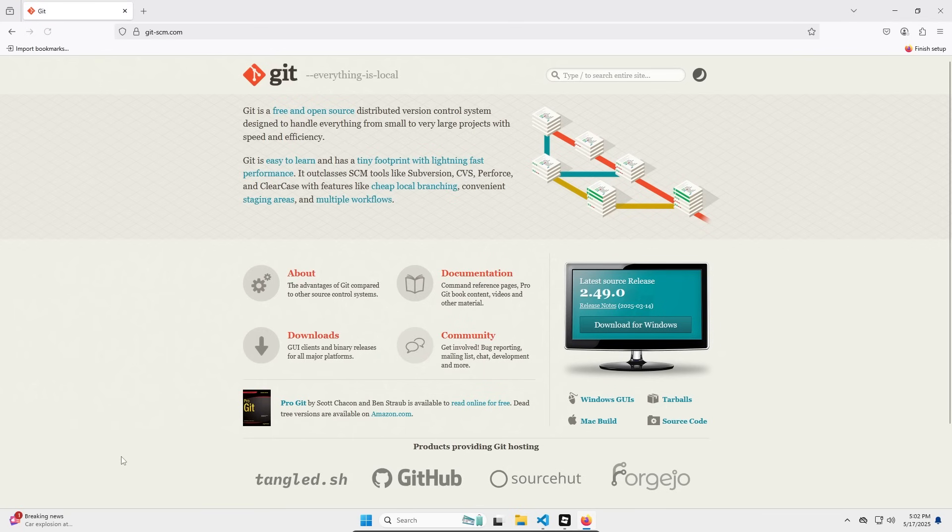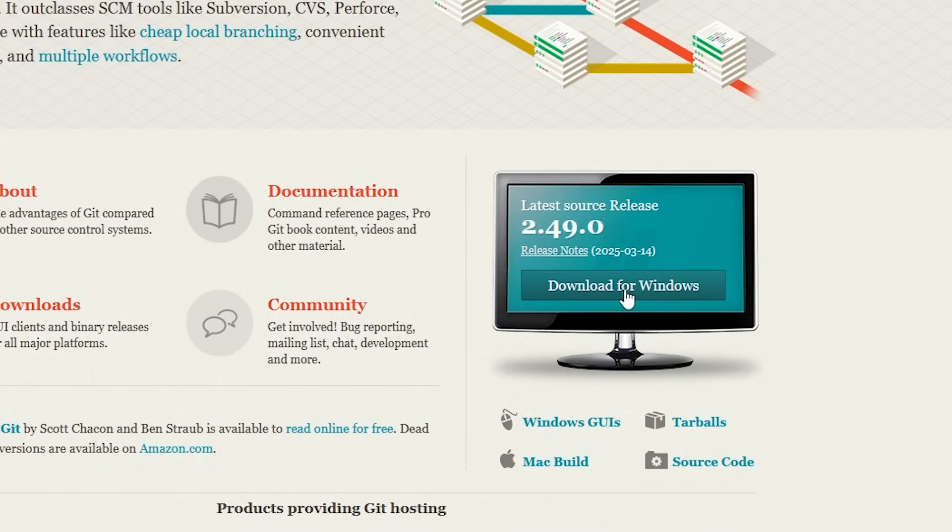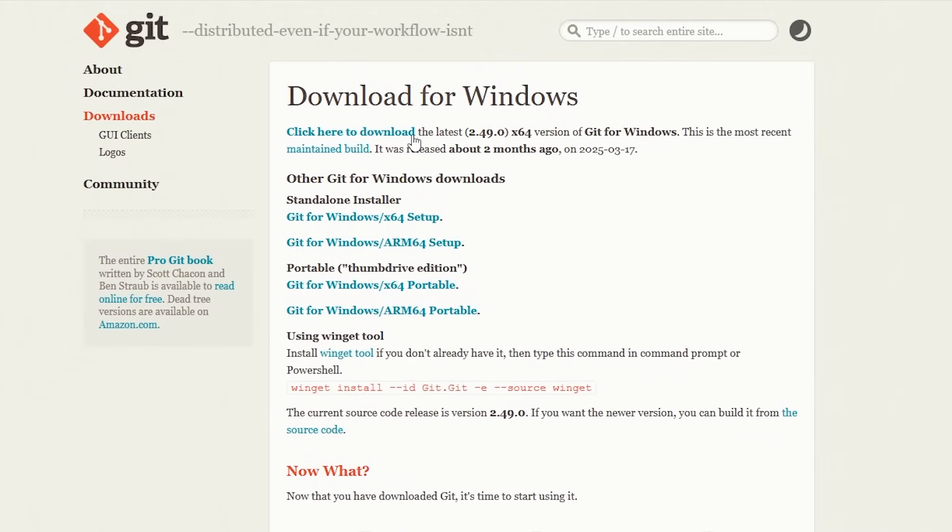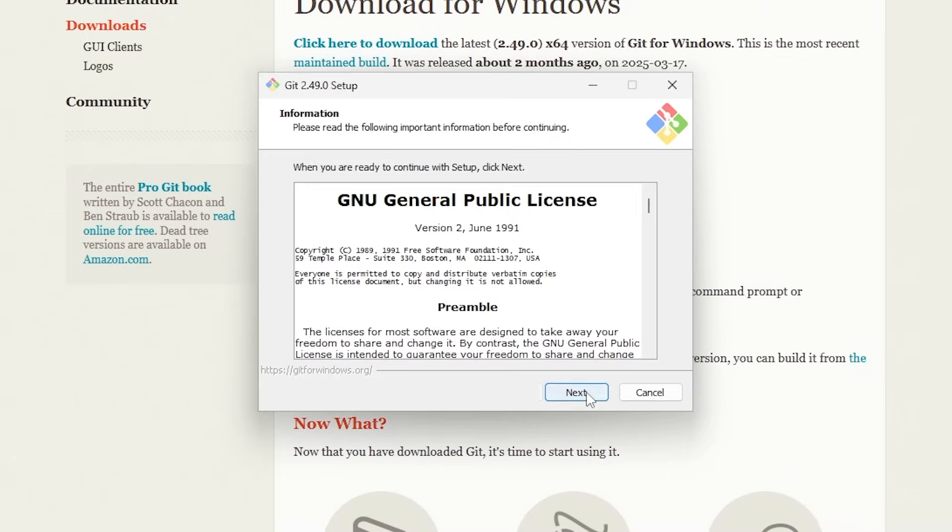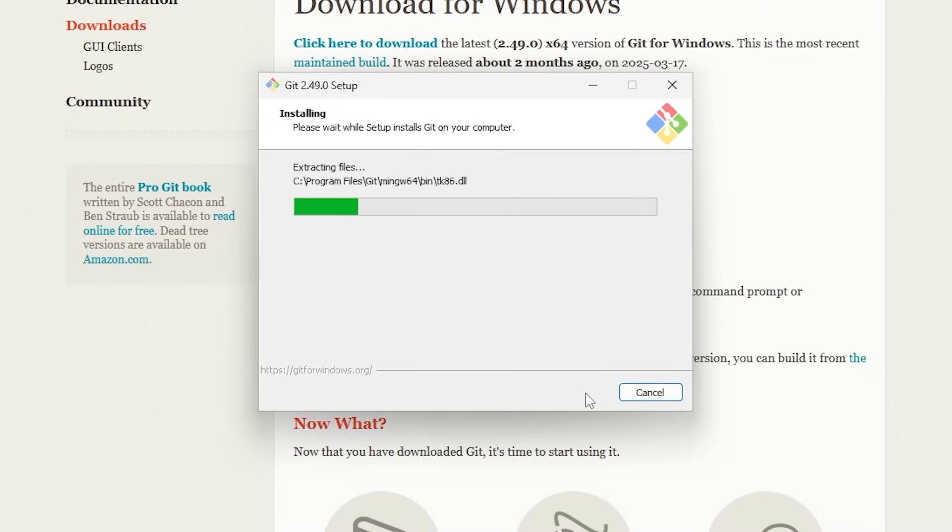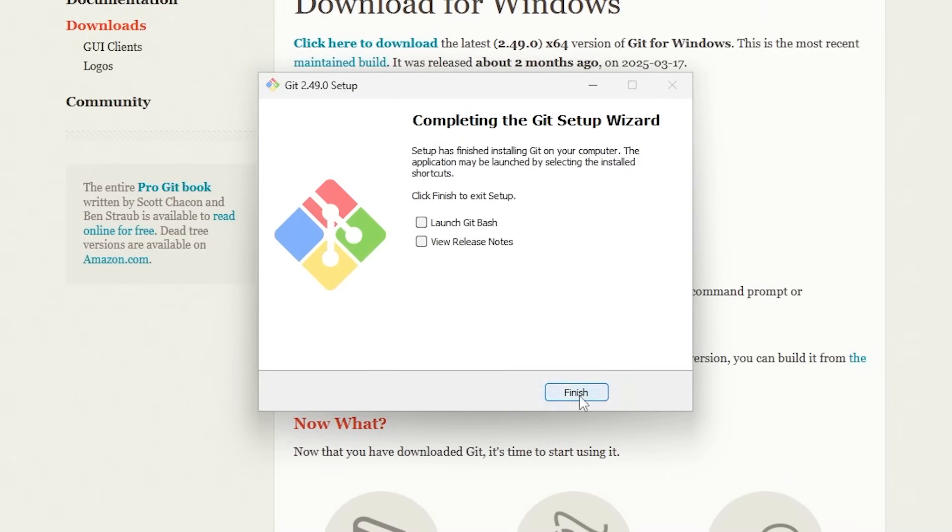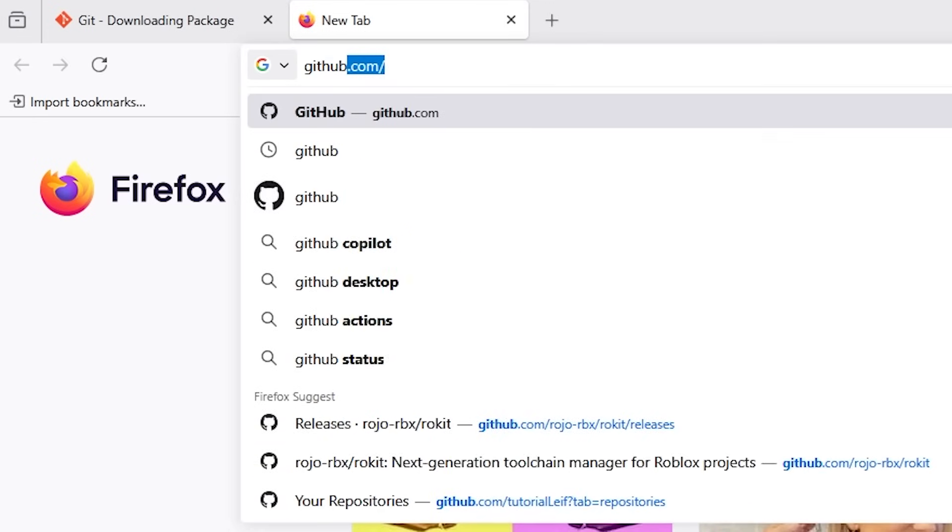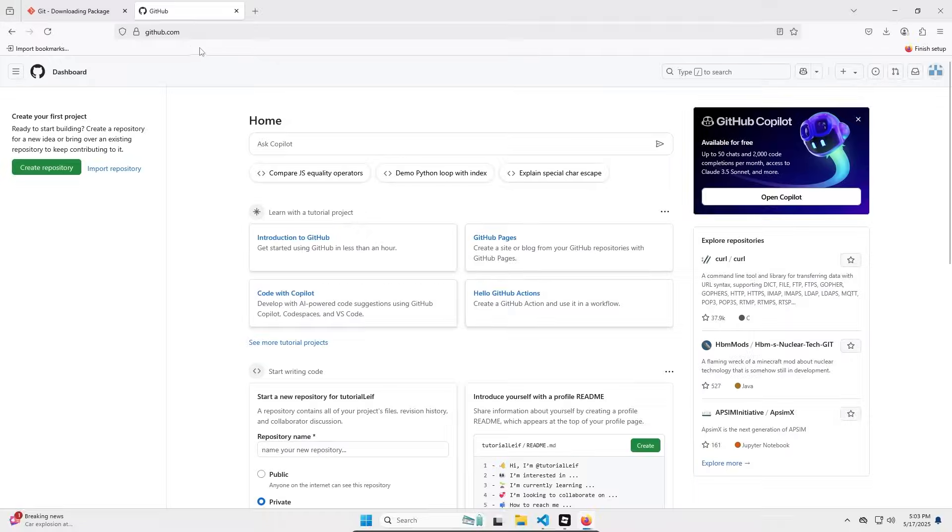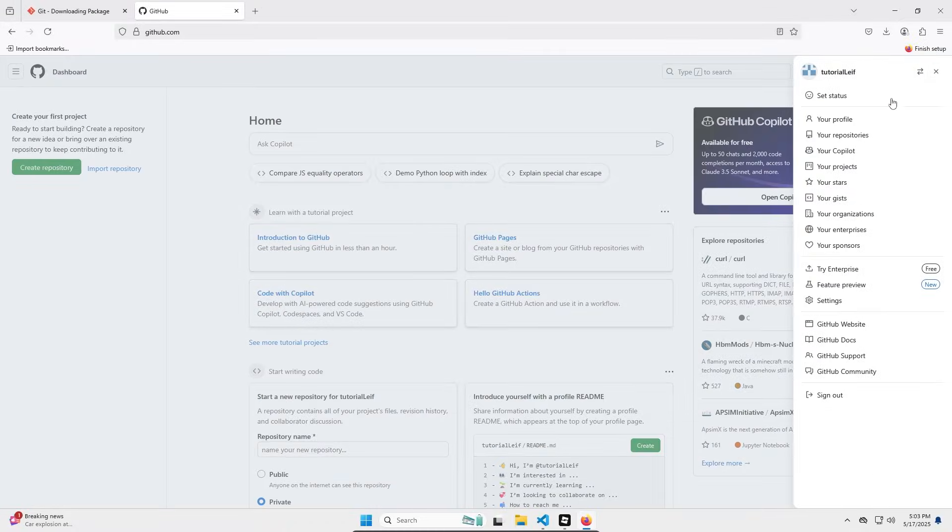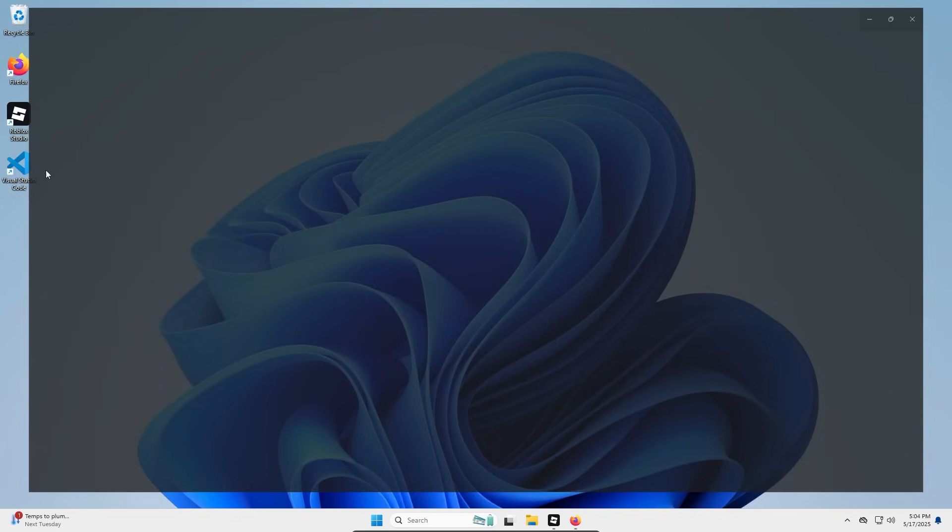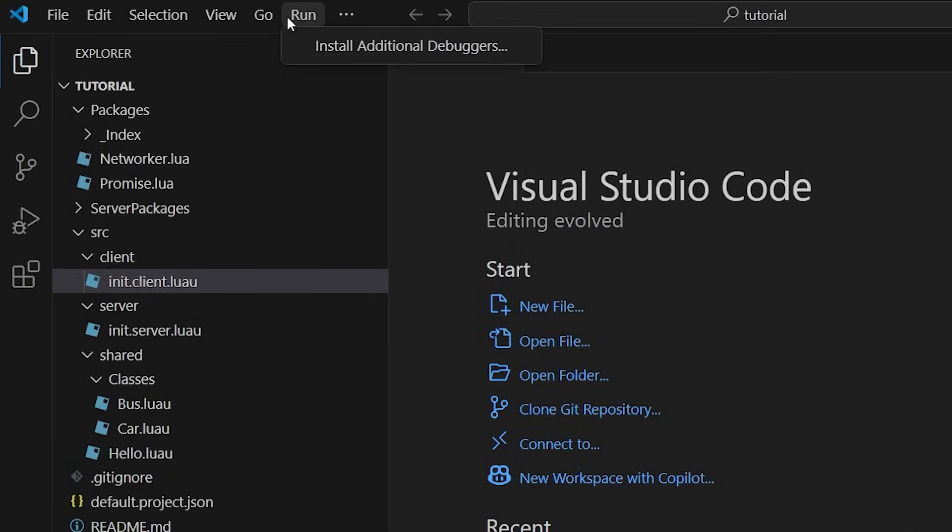If you've never used Git before, download it and follow the prompts. Link will be in the description. And then create a GitHub account.